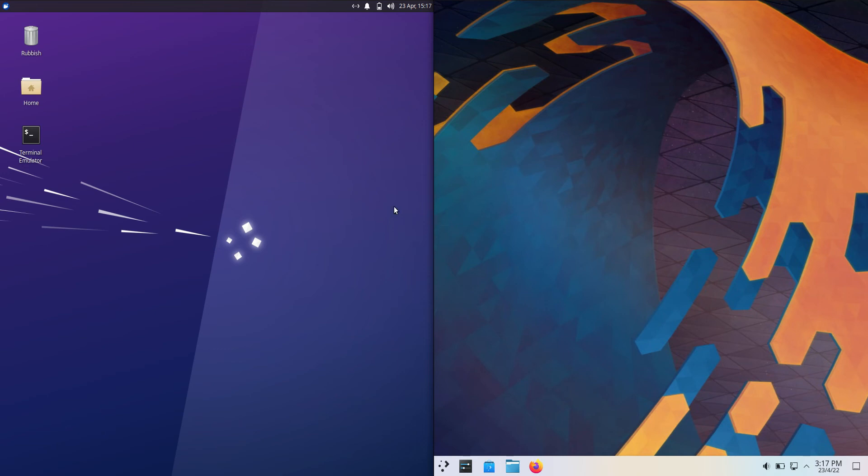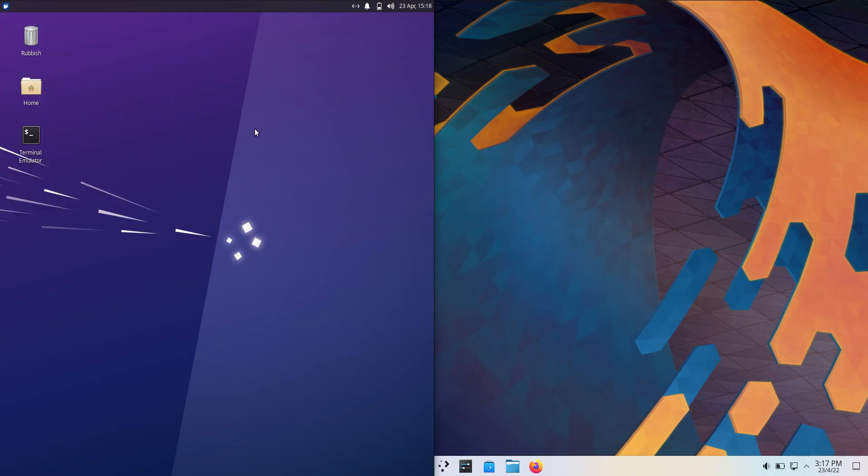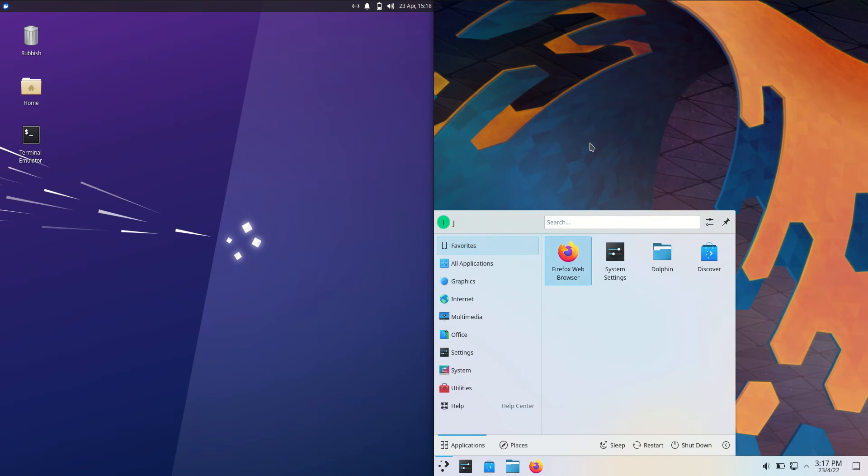Good day YouTube. Today I'm doing a quick RAM comparison video between Ubuntu 22.04 on the left side and KDE Neon version 5 on the right.